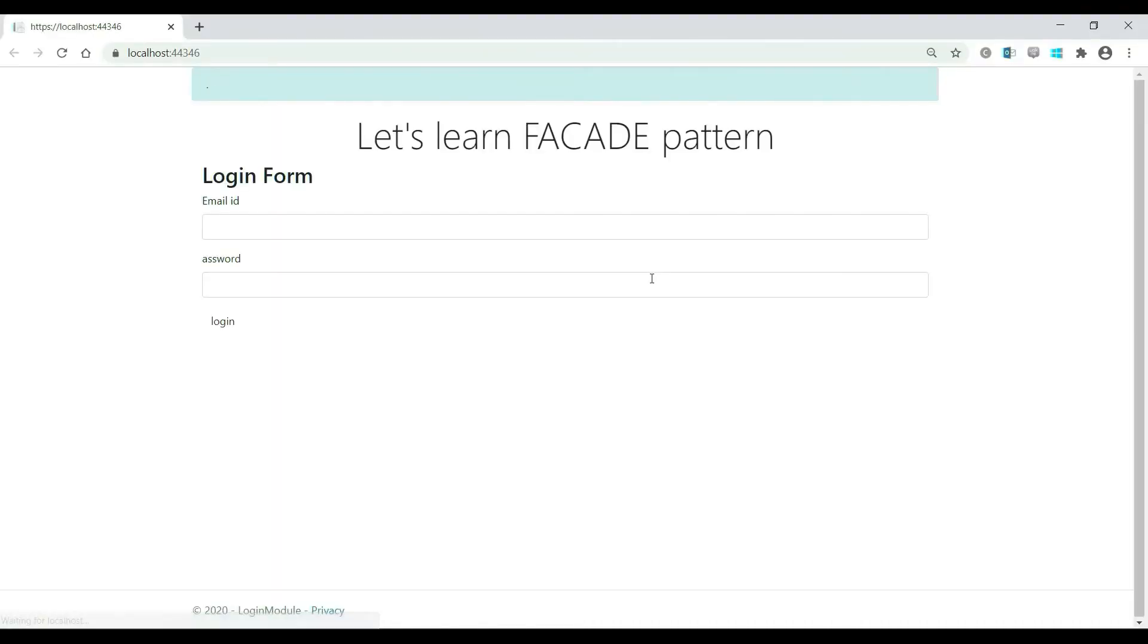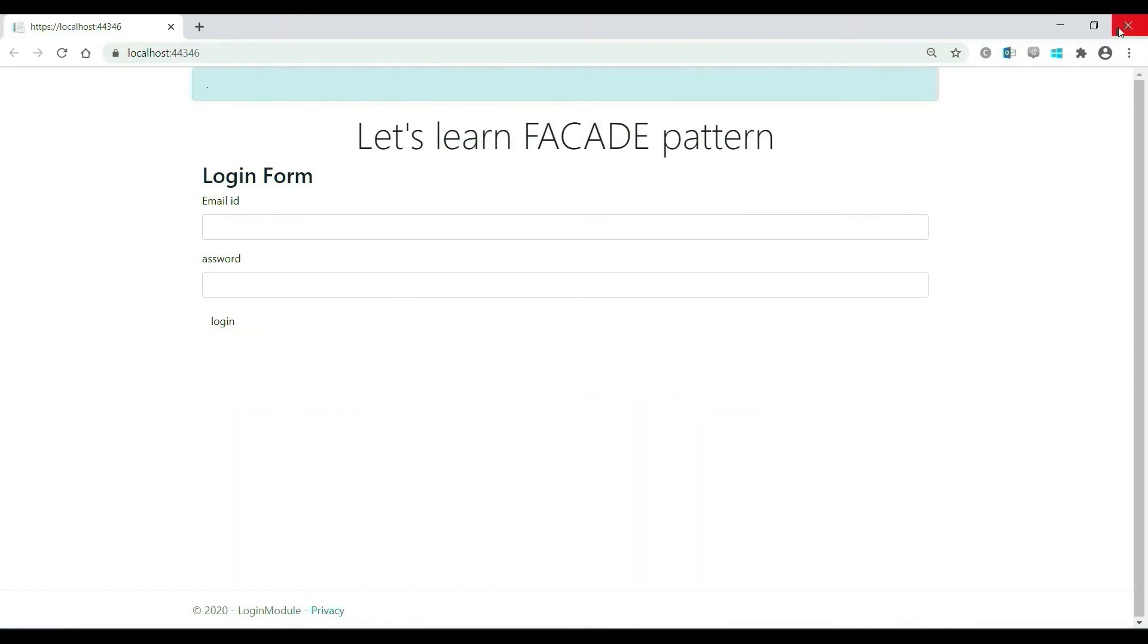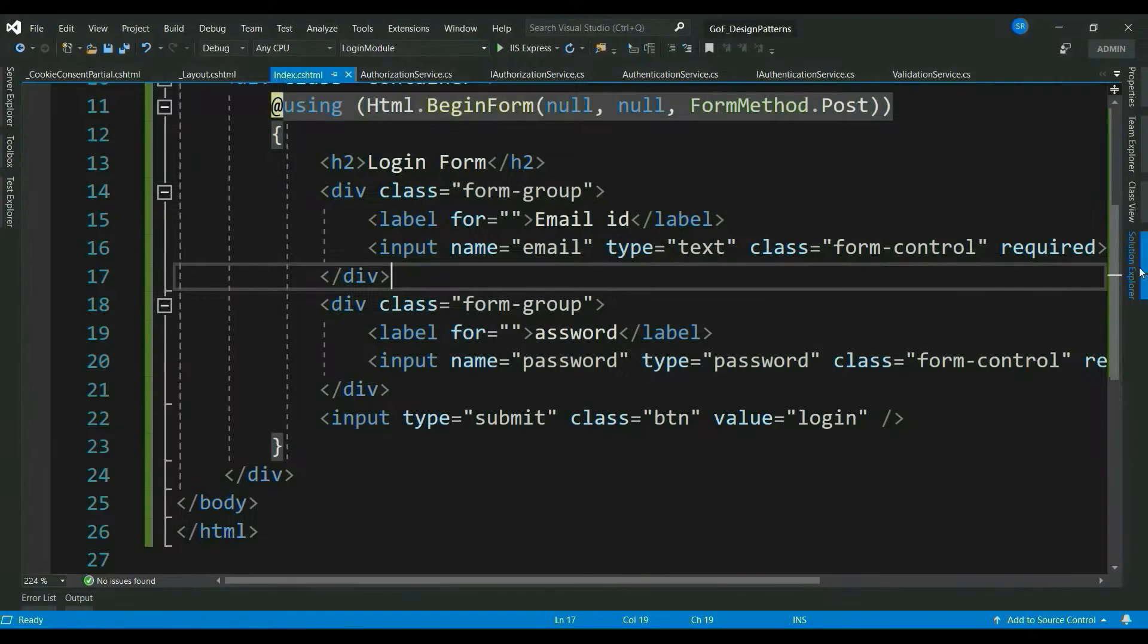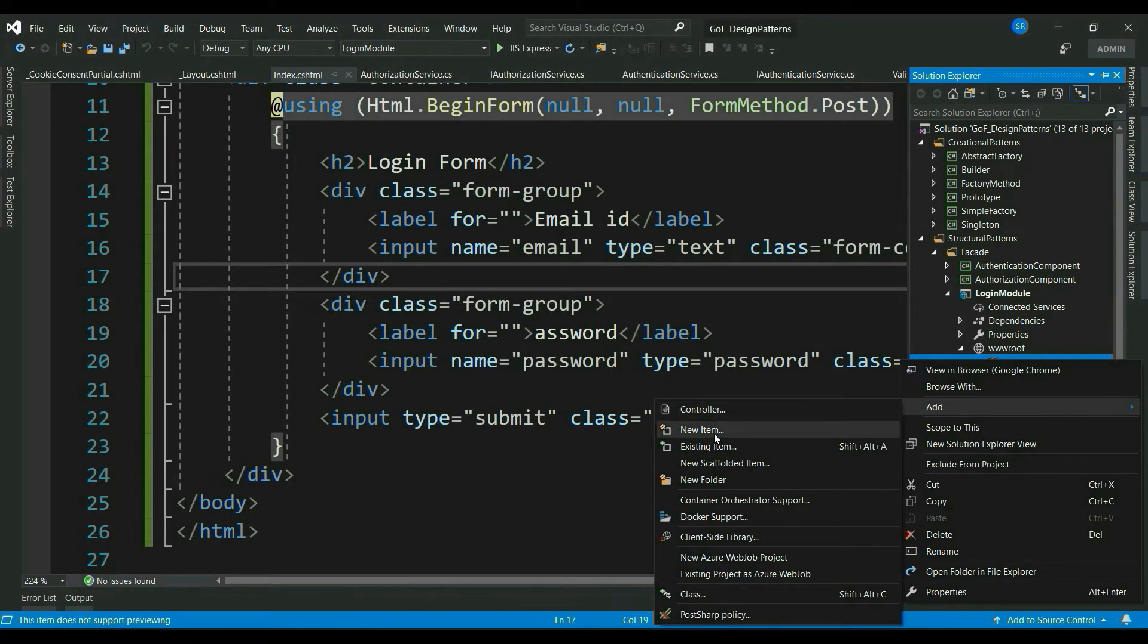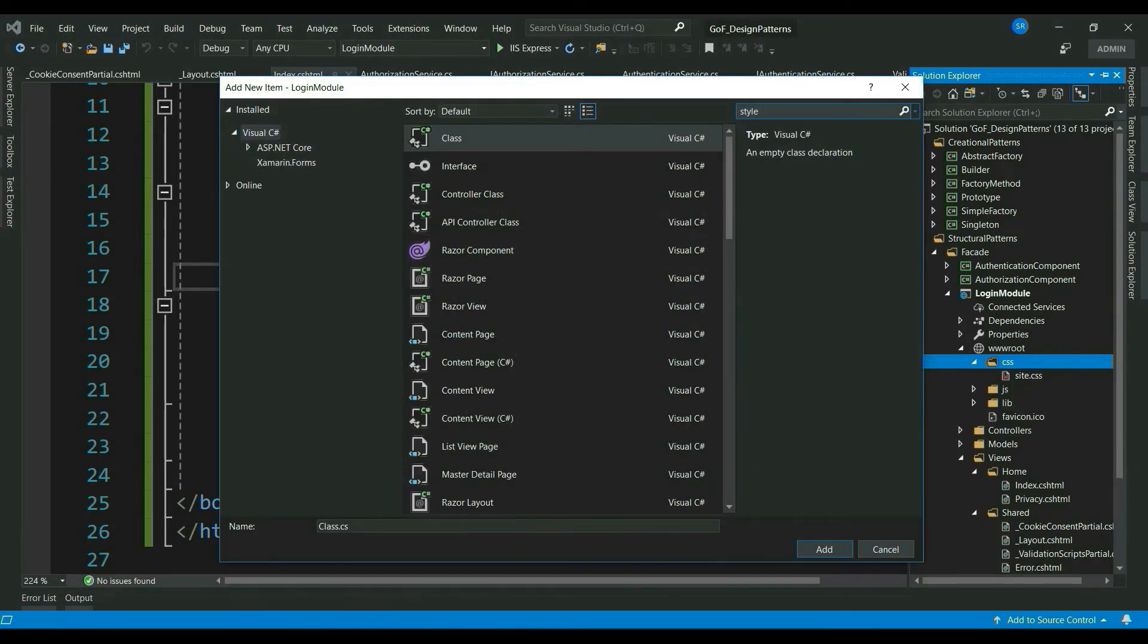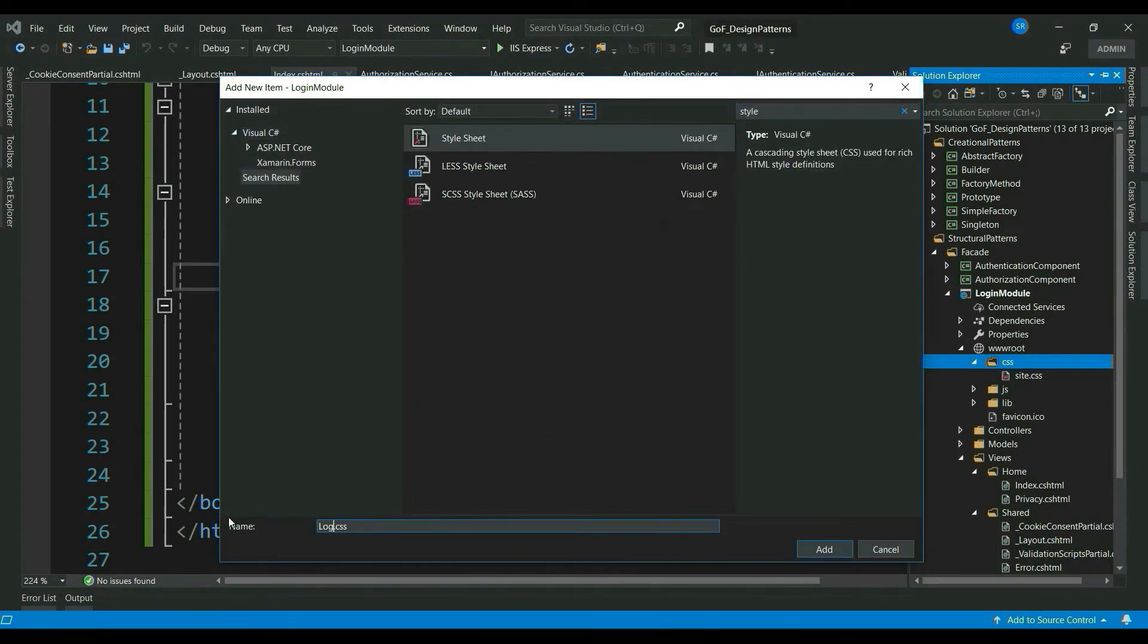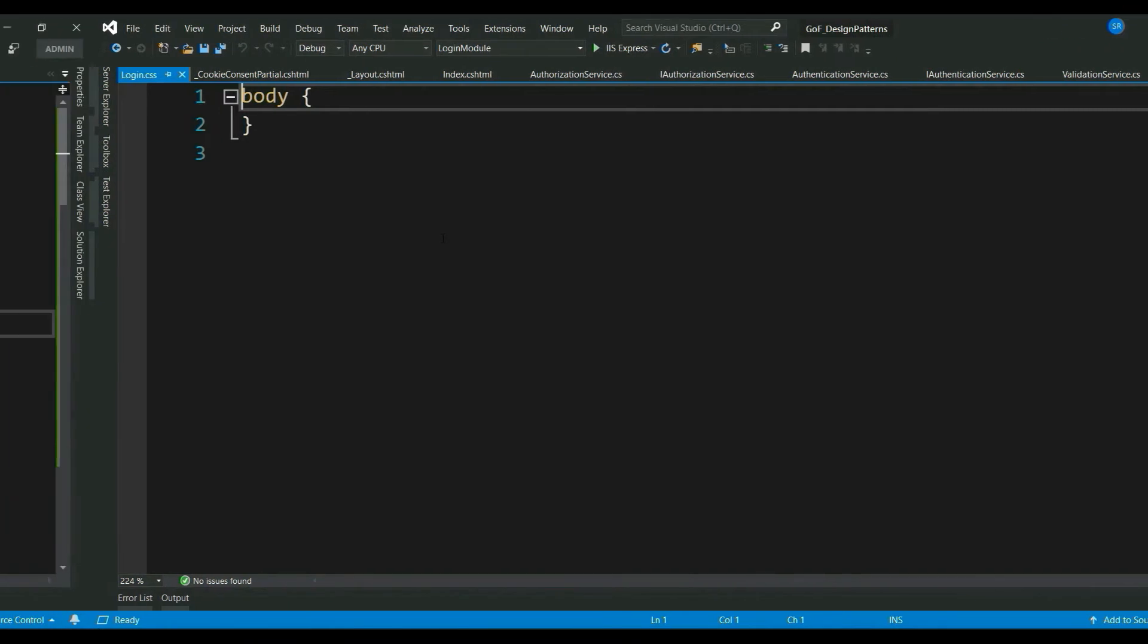Before adding our styles, let me run it once and show it to you. So, this is how it looks. Let me go ahead and add few CSS styles. Let's add a CSS file. Let's name it as login.css. Again, let me quickly code some CSS and come back.